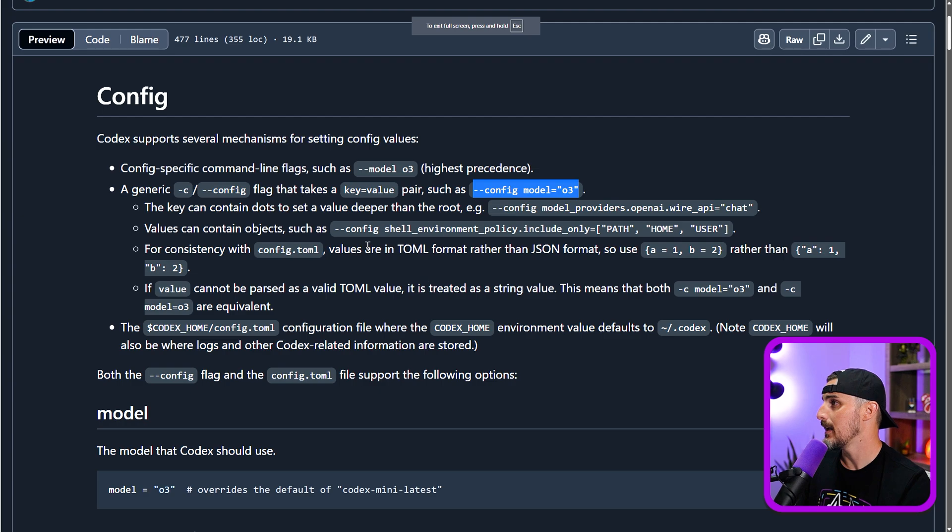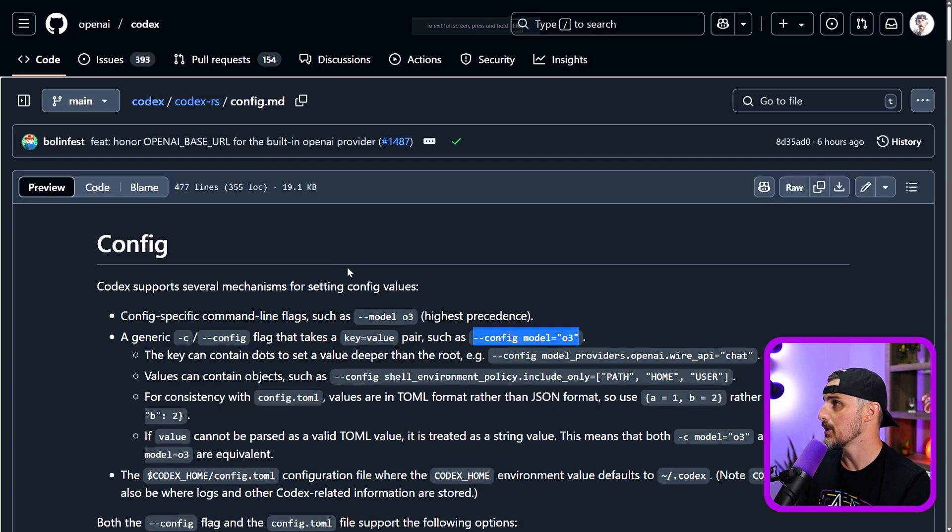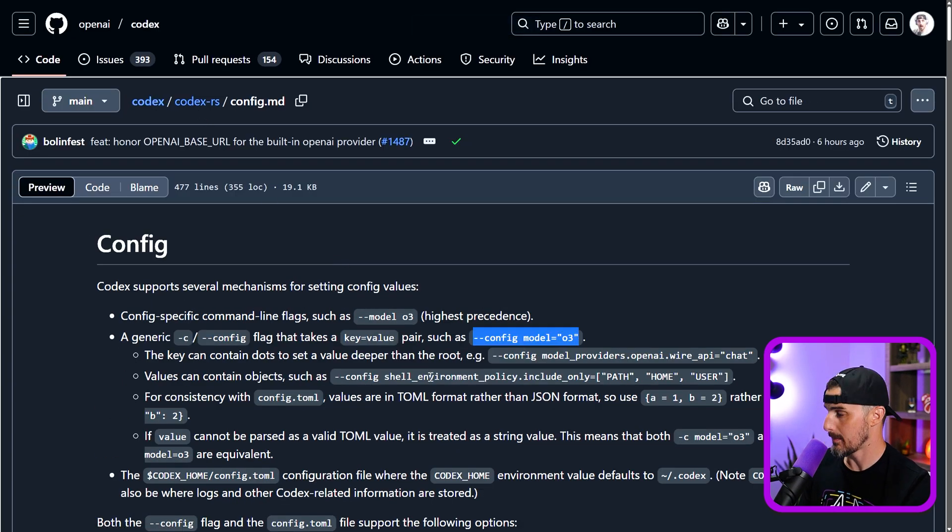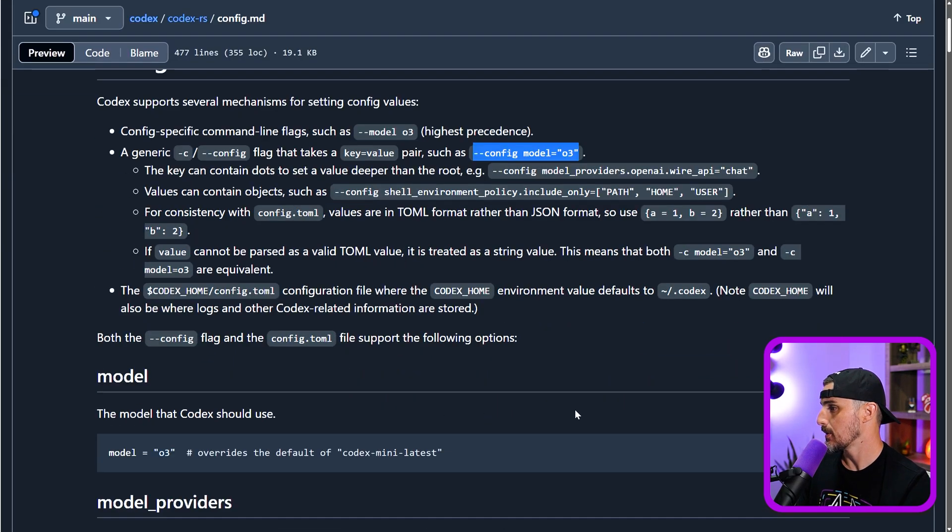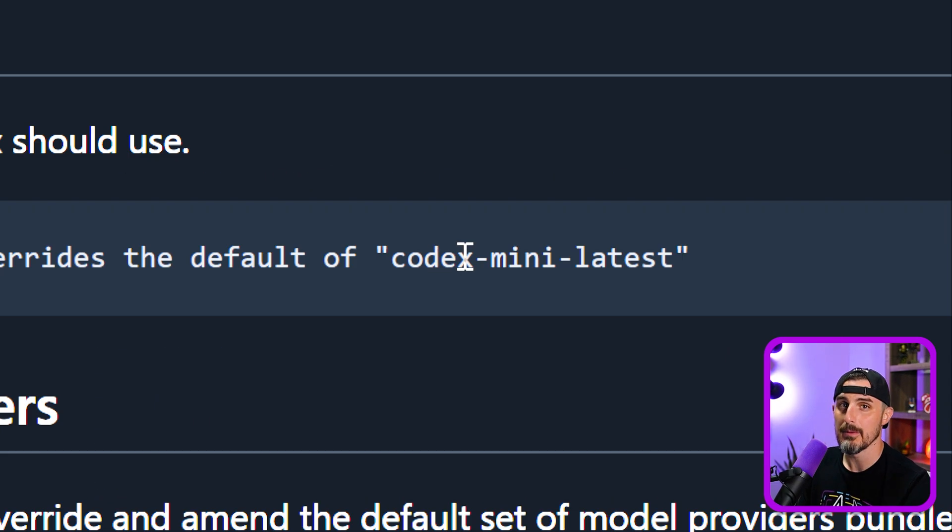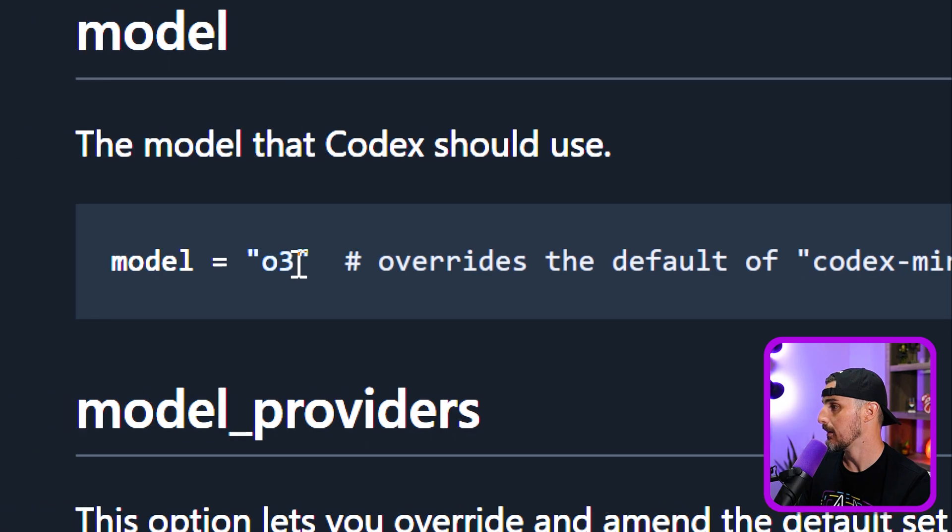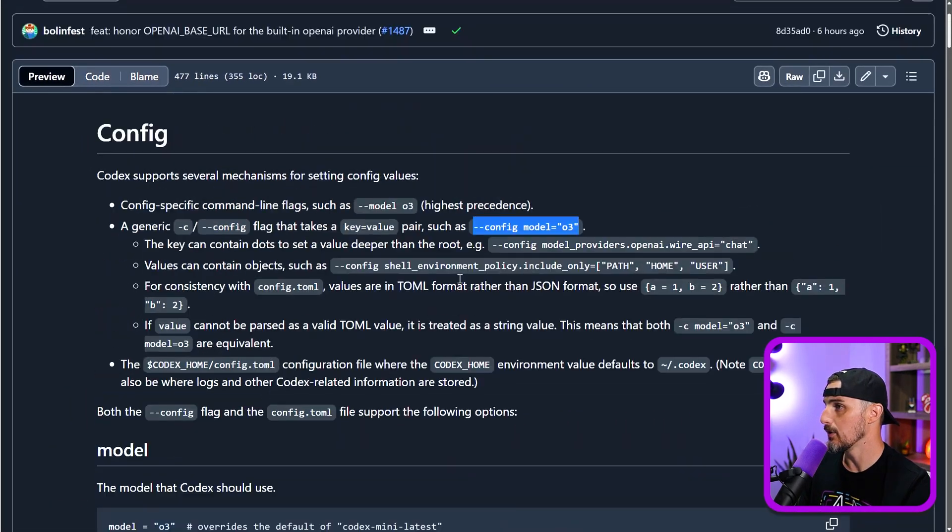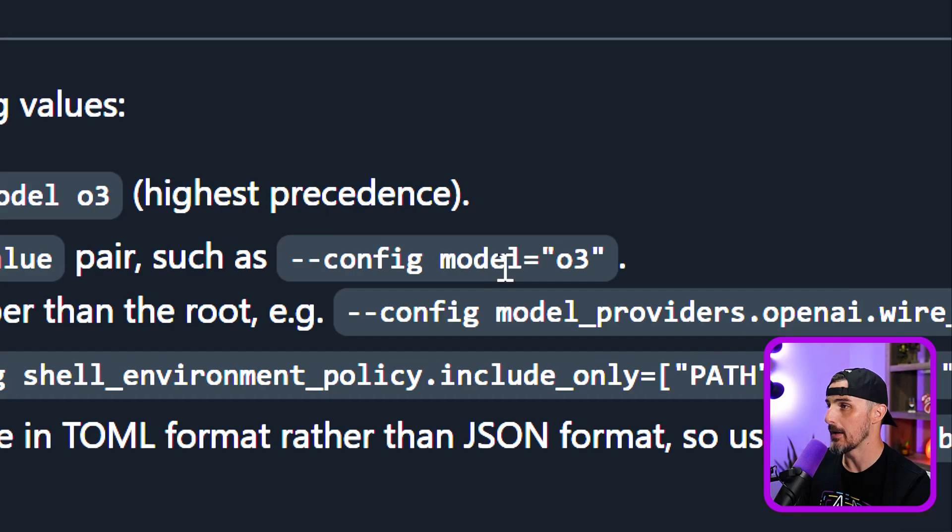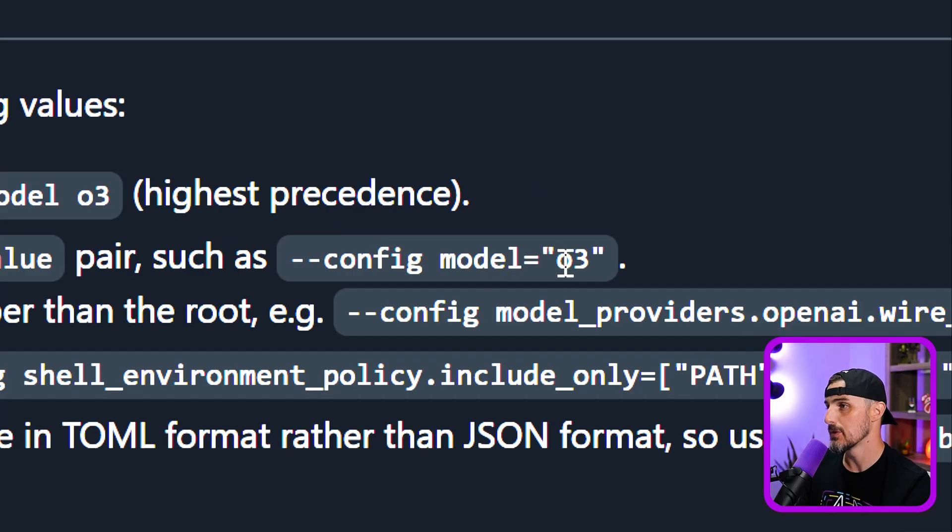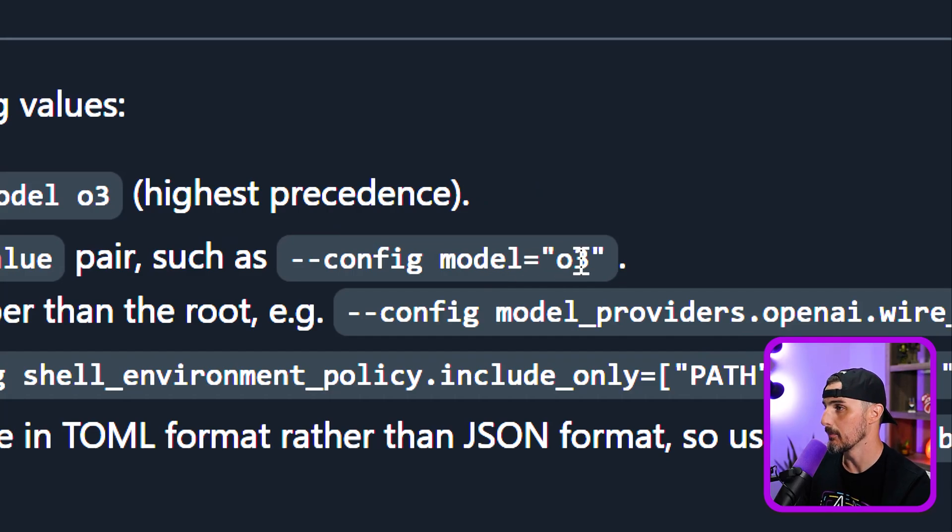All right, looking at the config documentation up on the Codex repository in GitHub, it shows that by default, the model uses Codex mini latest now. So if we wanted to override that, we can use this config model equals O3 setting. So I'm going to do that.